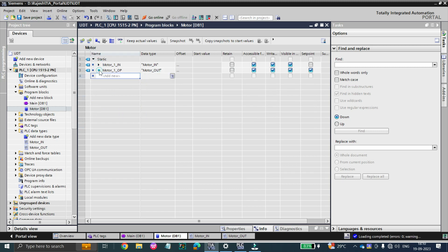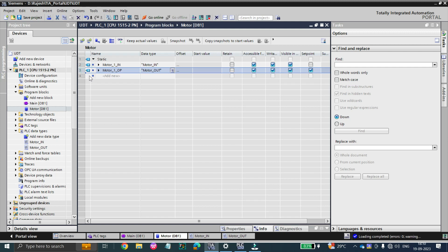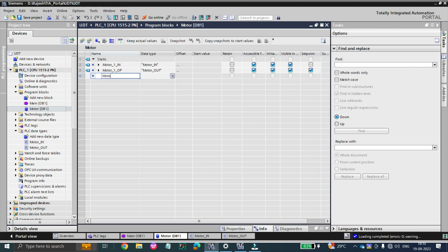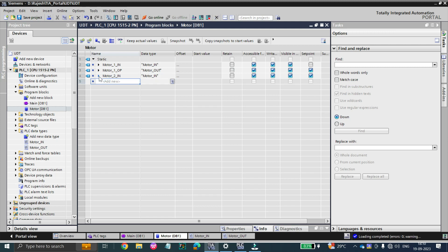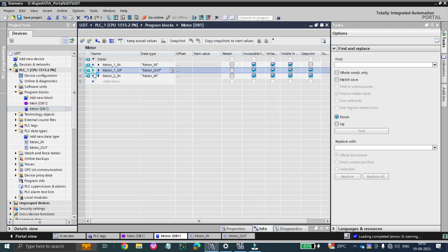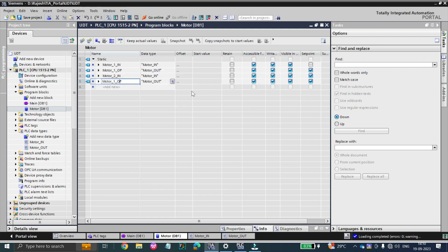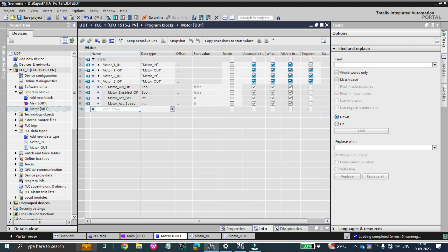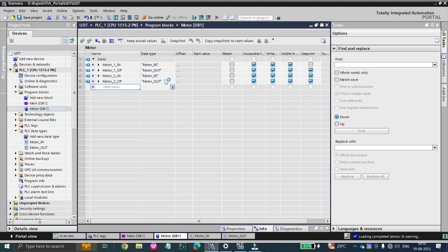You have just created all of motor one's inputs and outputs in just a few seconds. Now let's create motor two. Just copy and paste the motor_in tag and rename it to 'motor_two_in' — done in one to two seconds. Similarly, copy and paste the output tag and rename it to 'motor_two_output.' You can see motor two's outputs are also being called automatically.